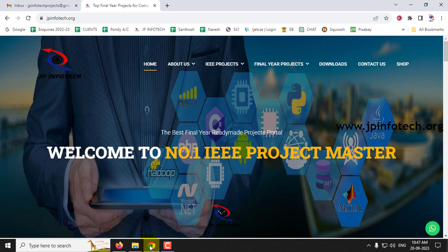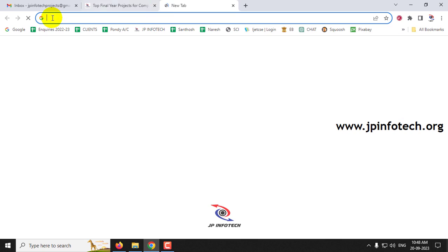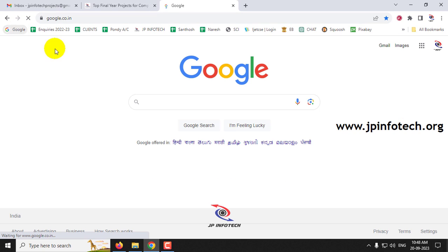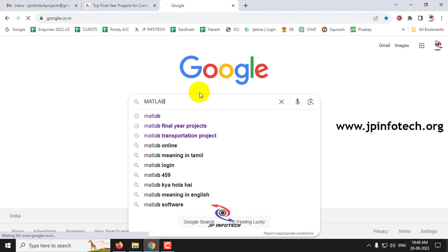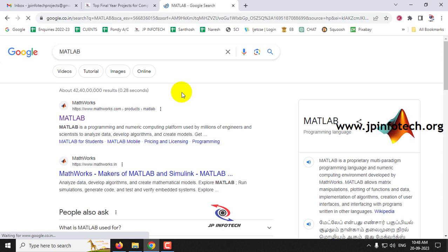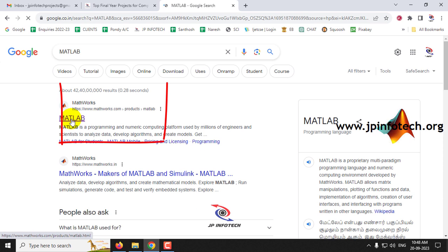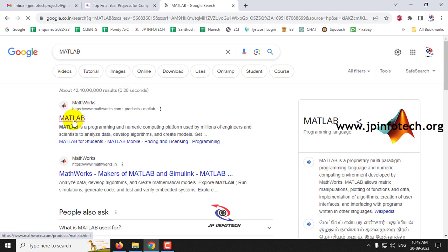In this video we are going to see how to download and install MATLAB software from the official website. First, go to any browser — I'm going to Google Chrome — and type 'matlab'. You can find www.mathworks.com, which is the official website that provides the MATLAB software.